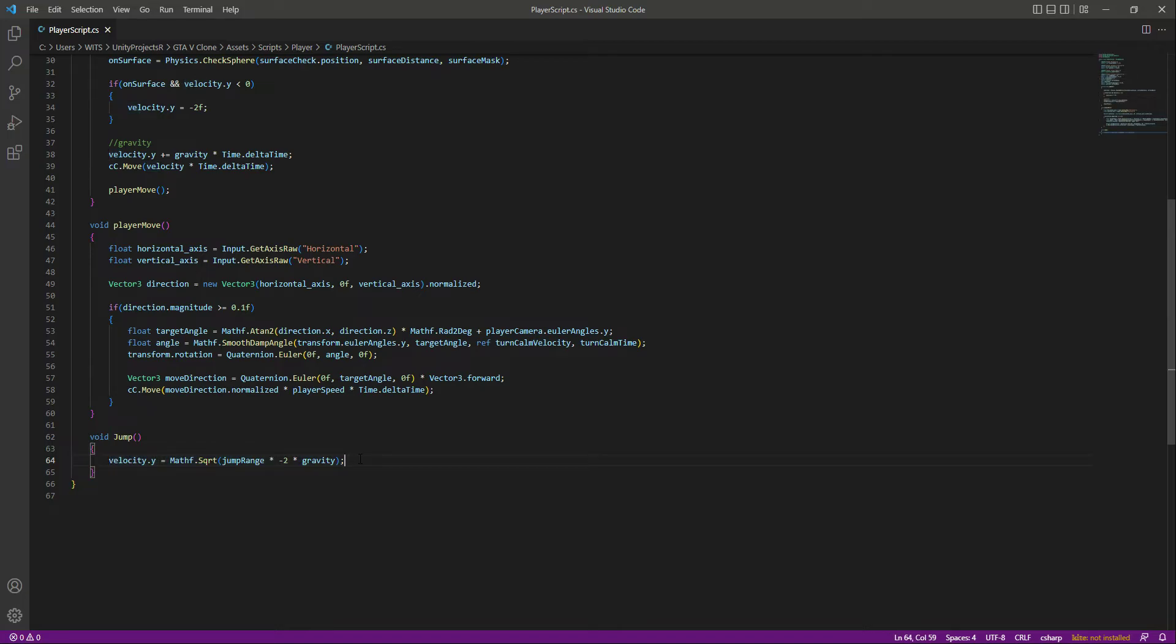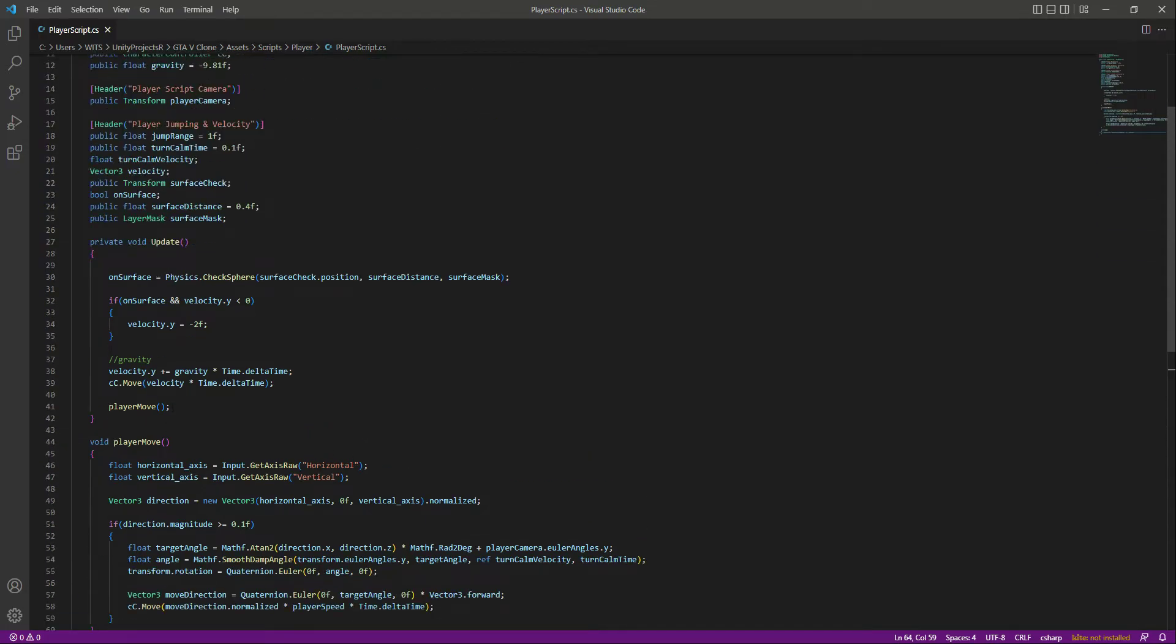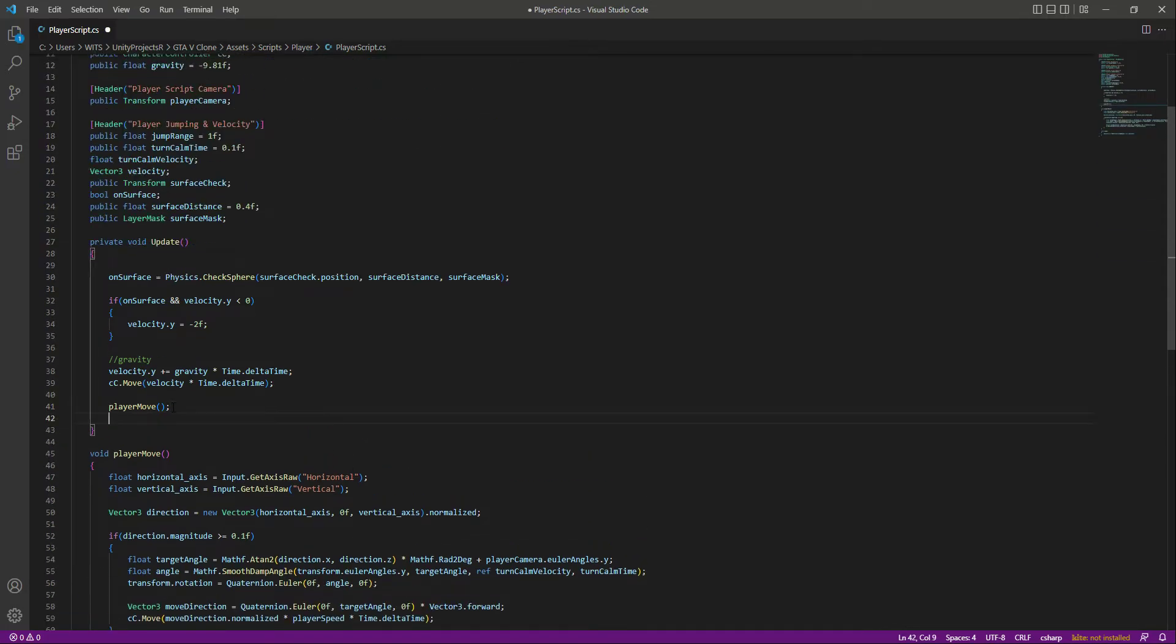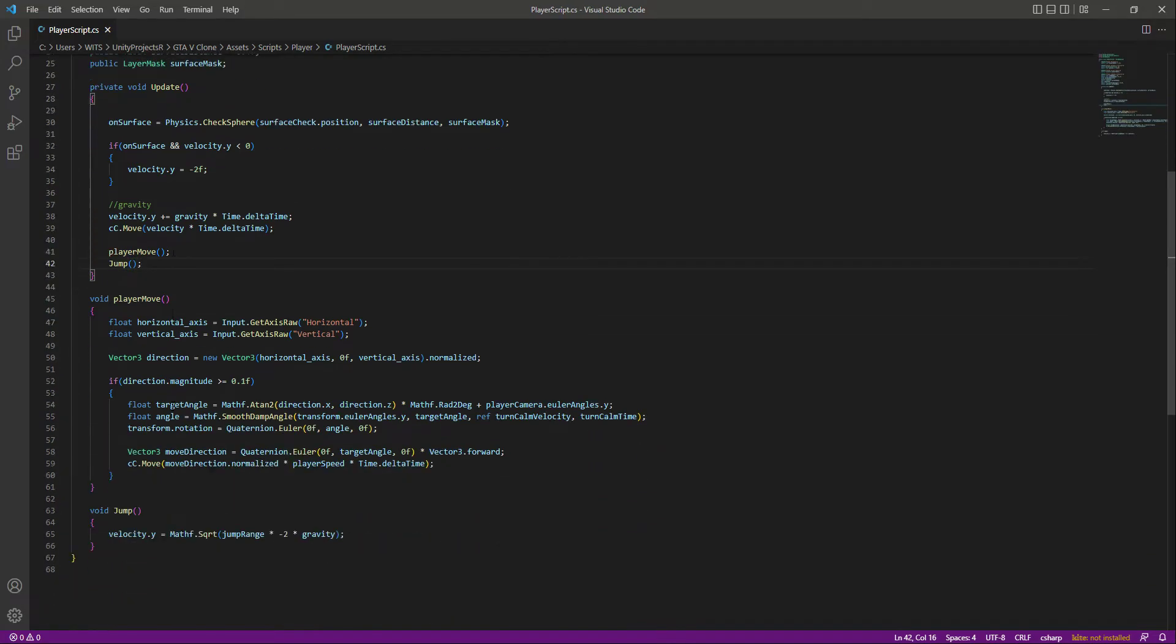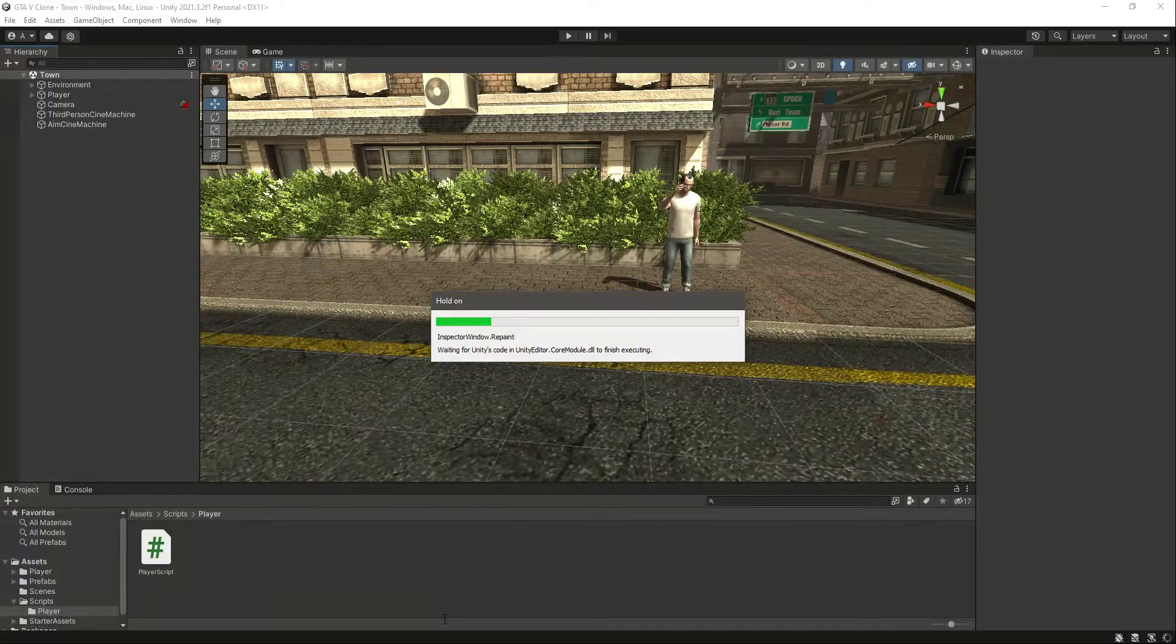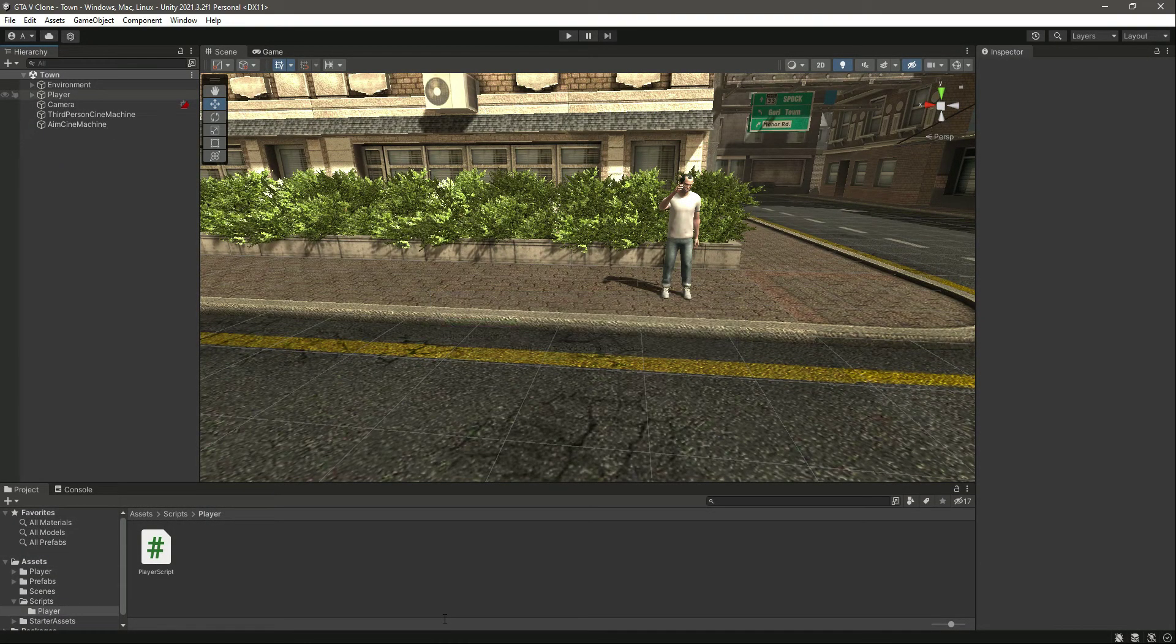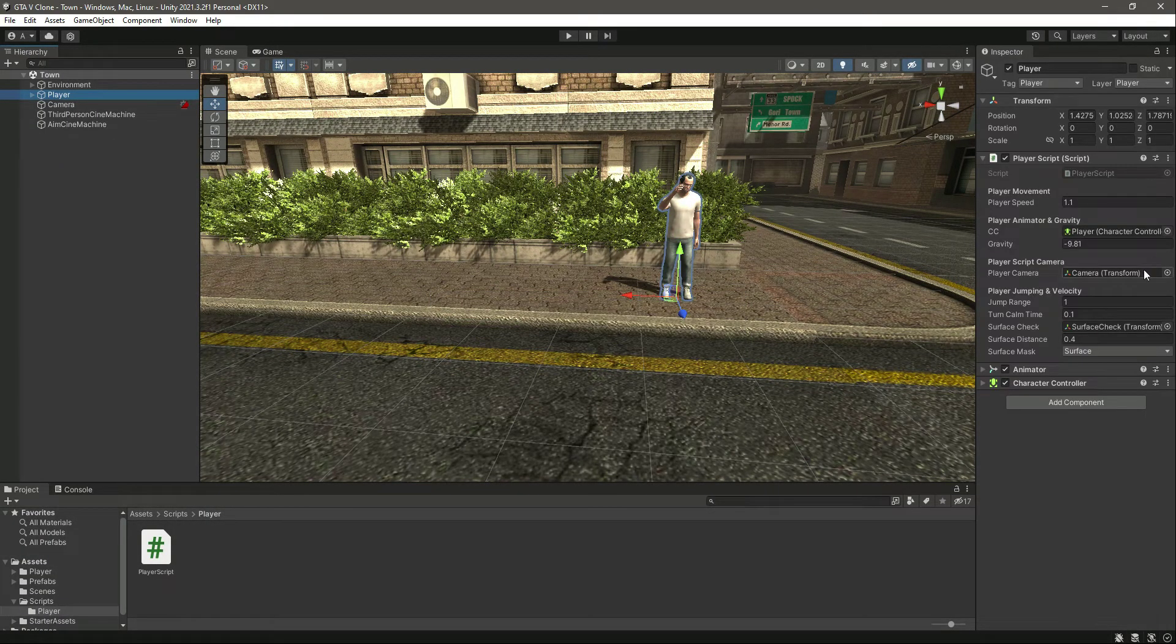Now after this player move, let's call the jump function right here and right here as well. Now let's save the script, and if we get back to Unity, everything is set up.